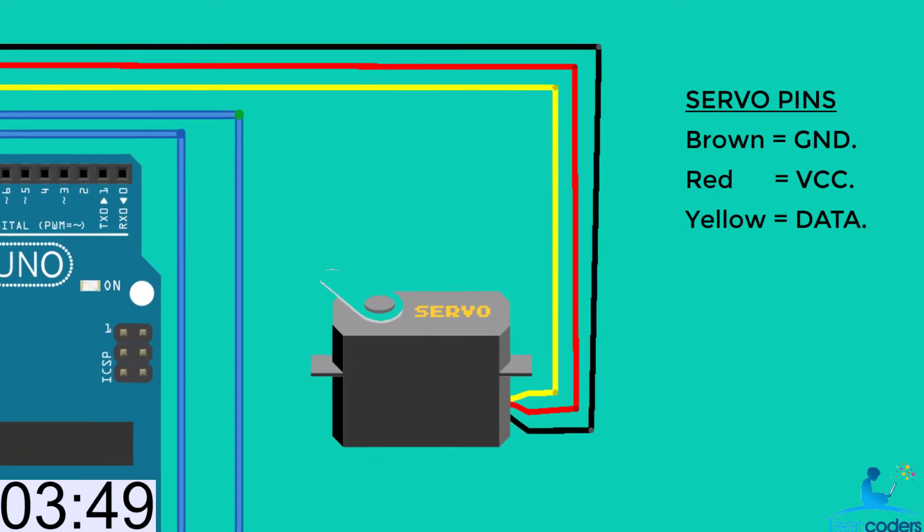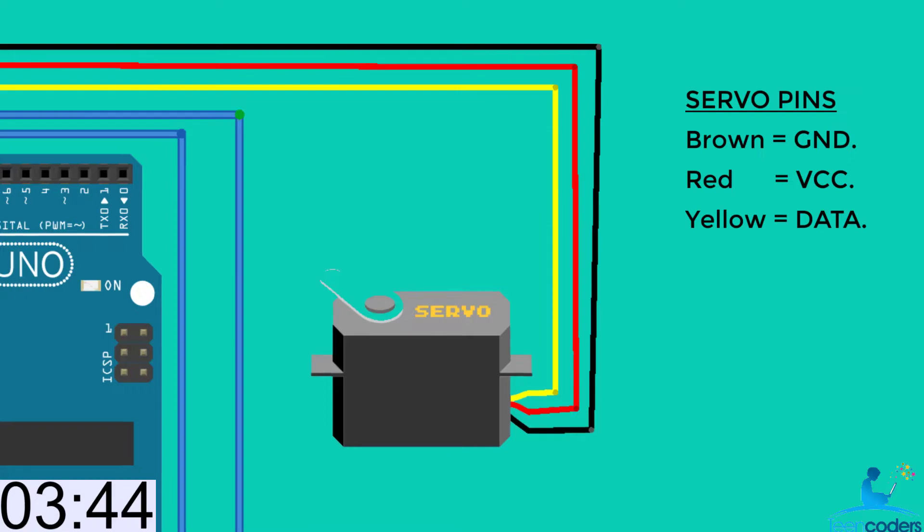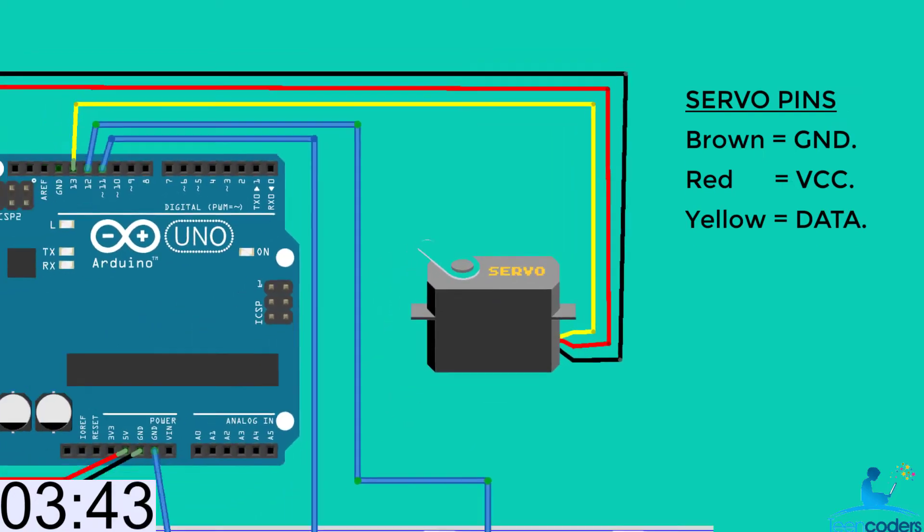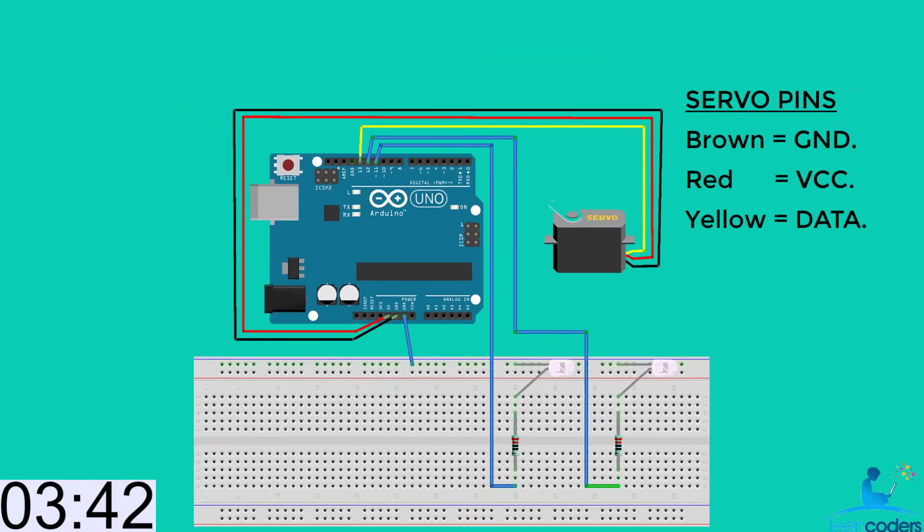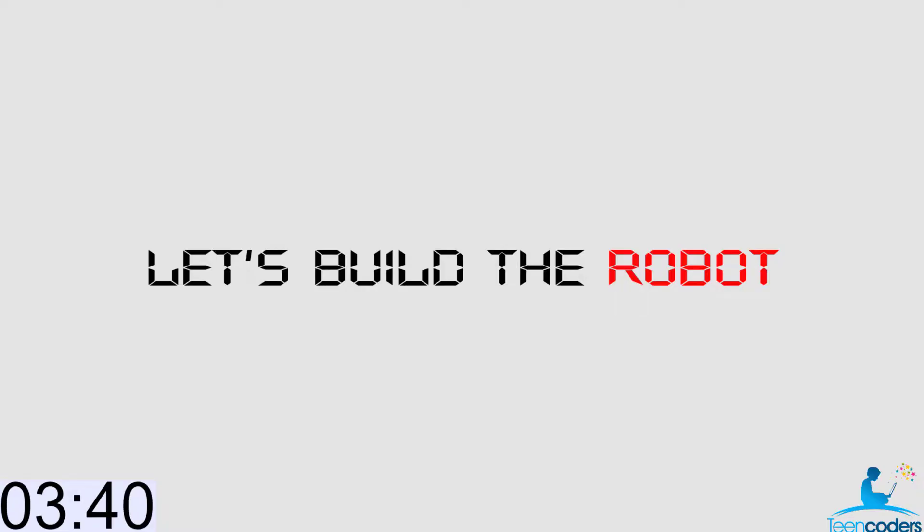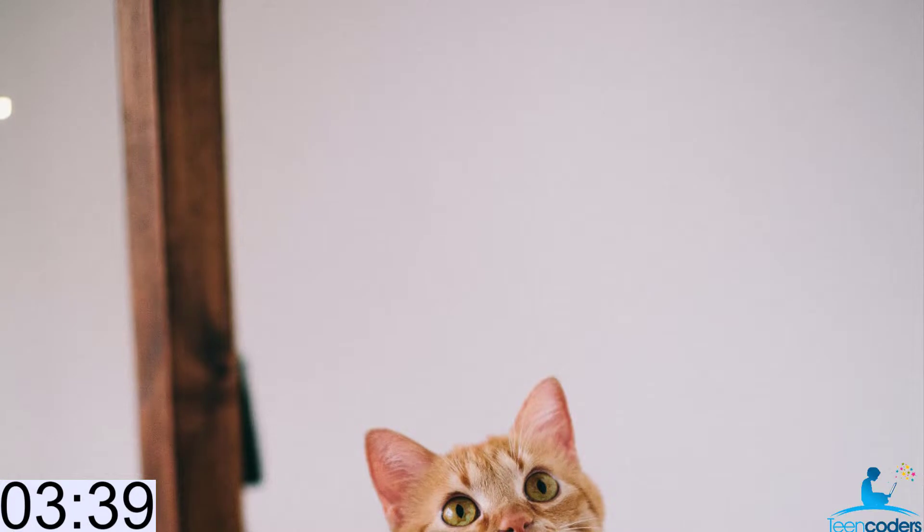The servo motor has three pins. One is the brown pin, which is the ground. Two is the red pin, which is the VCC. Three is the yellow pin, which is the data. If you're ready, let's build the robot.